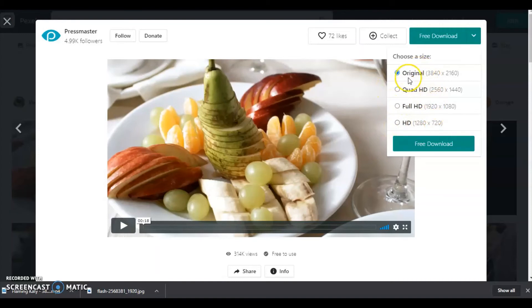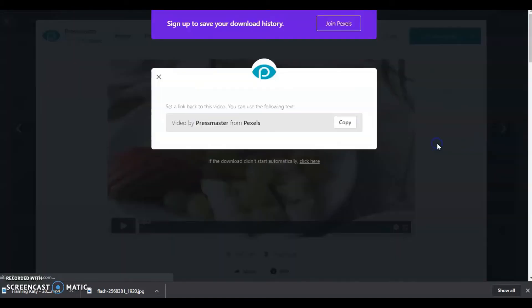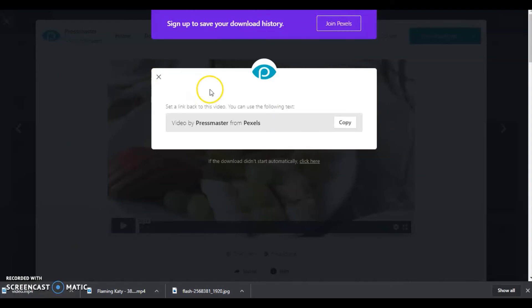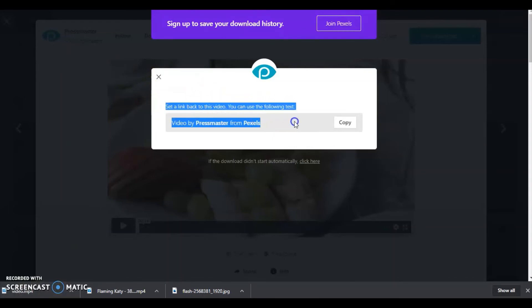Let me download. Just select free download. There are a lot of options, resolution options like original, full HD. You can select whatever you want. Just click on the free download. You can see down below it's downloading.